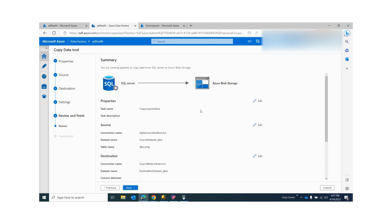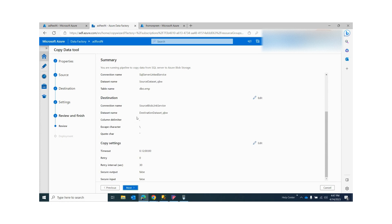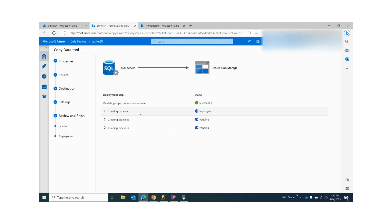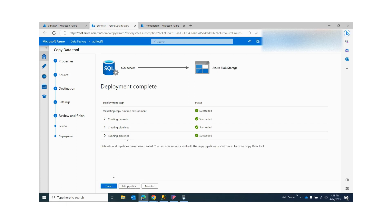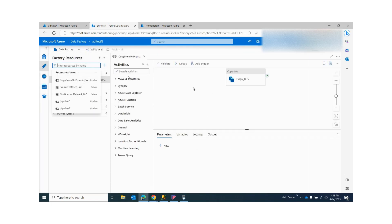Click Next to review — the task name, source, and destination — then click Next again to deploy it. You can see that the copy runtime environment has succeeded. Click Finish. Now my pipeline has been created.